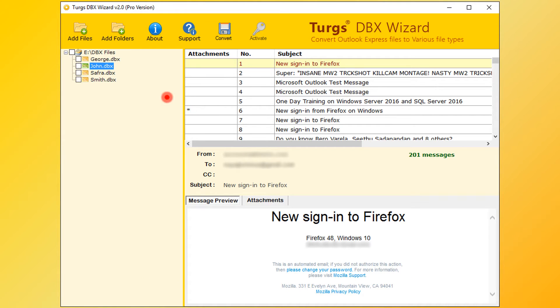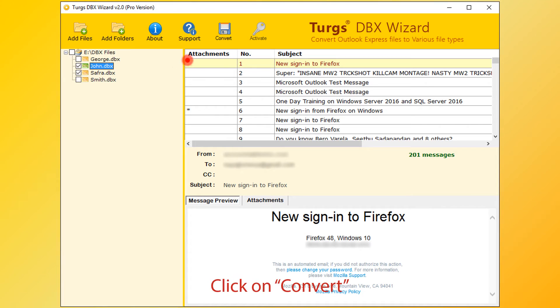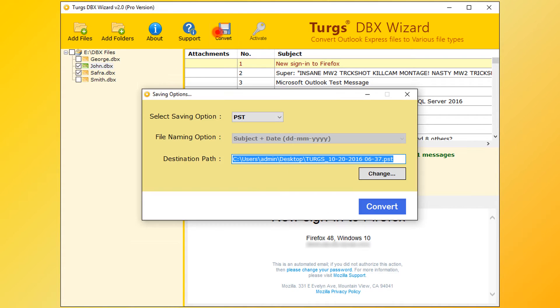Now for conversion, first select folder. User can select entire folder or selective folders. After selecting folders, then click on Convert option. From the new window, user can choose saving options. First choose saving format.